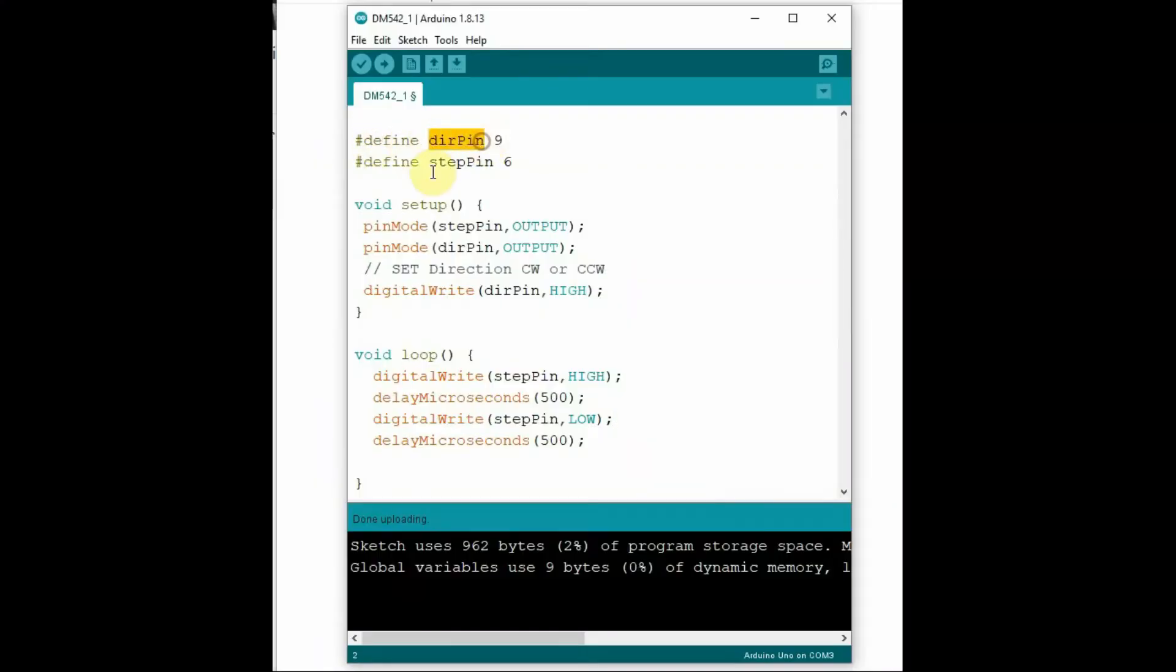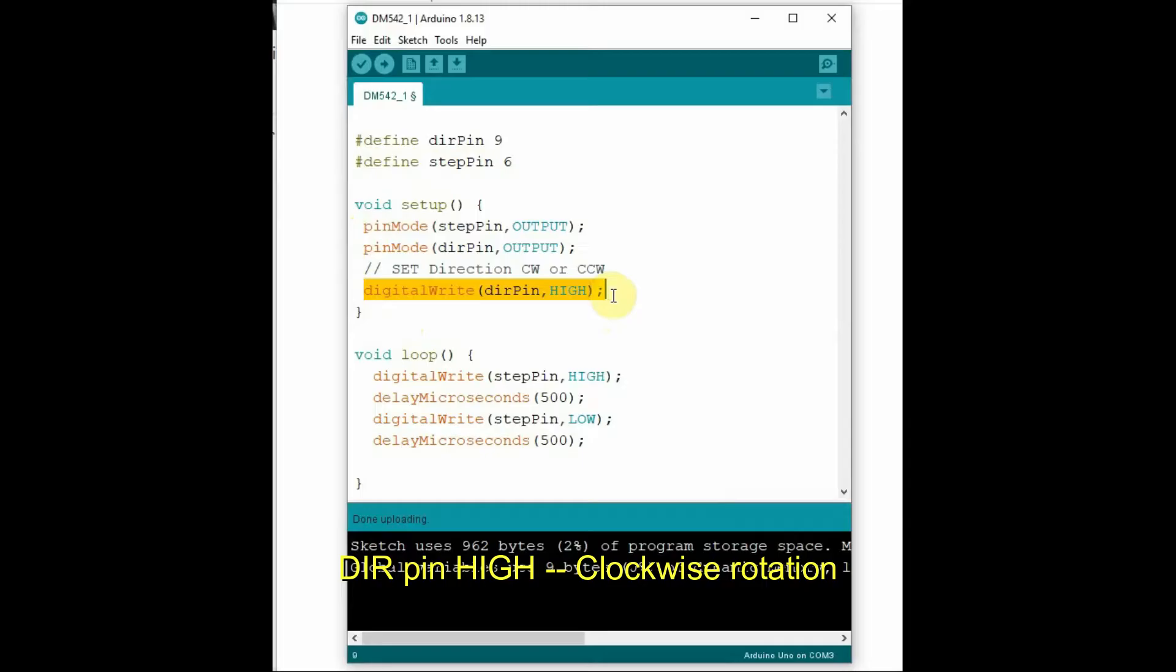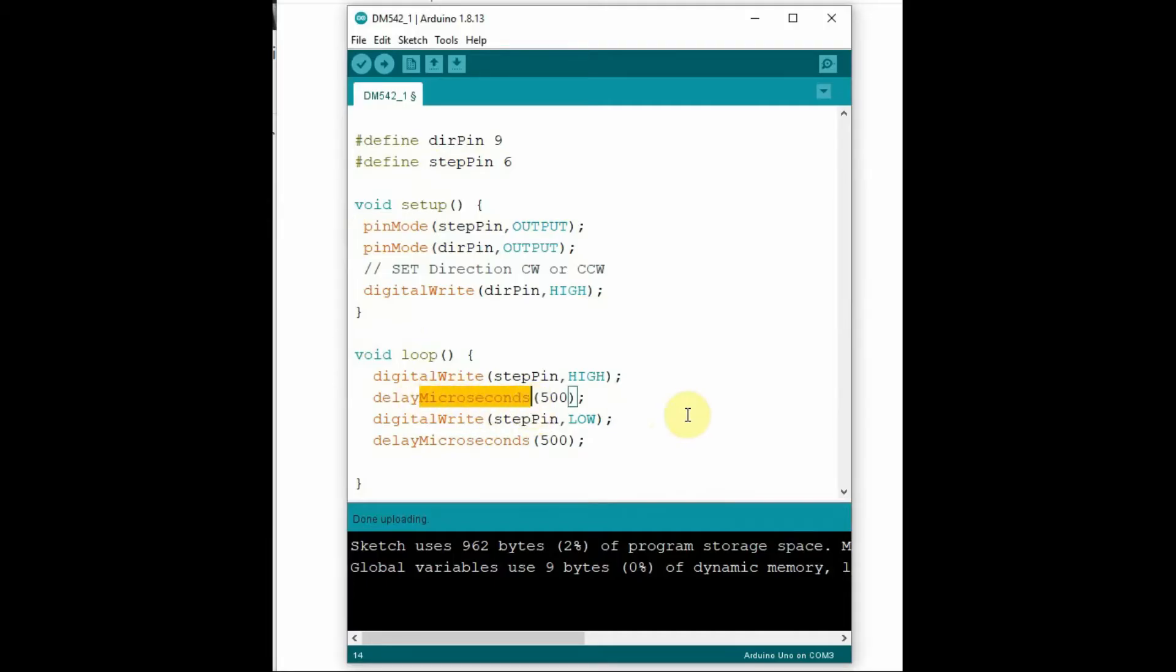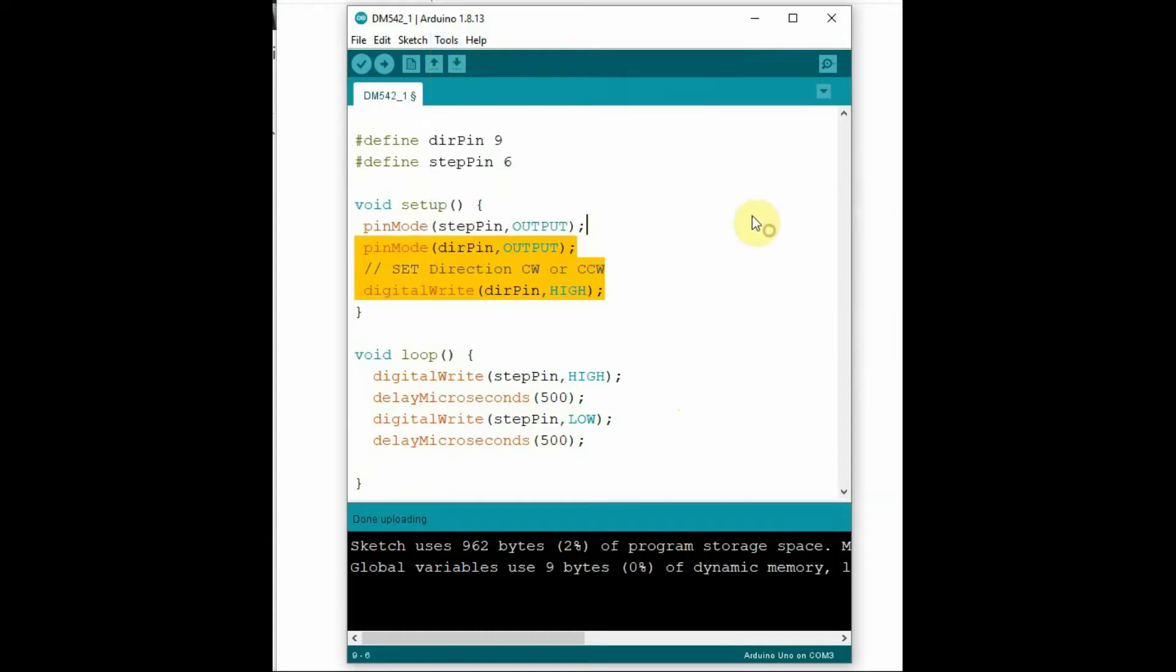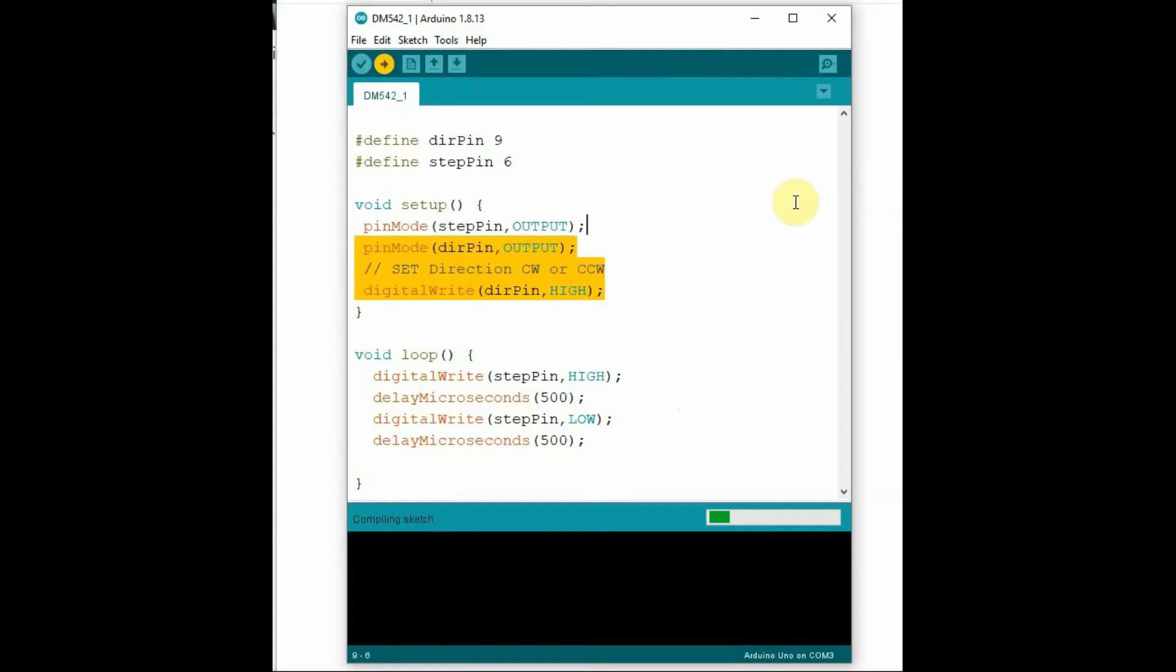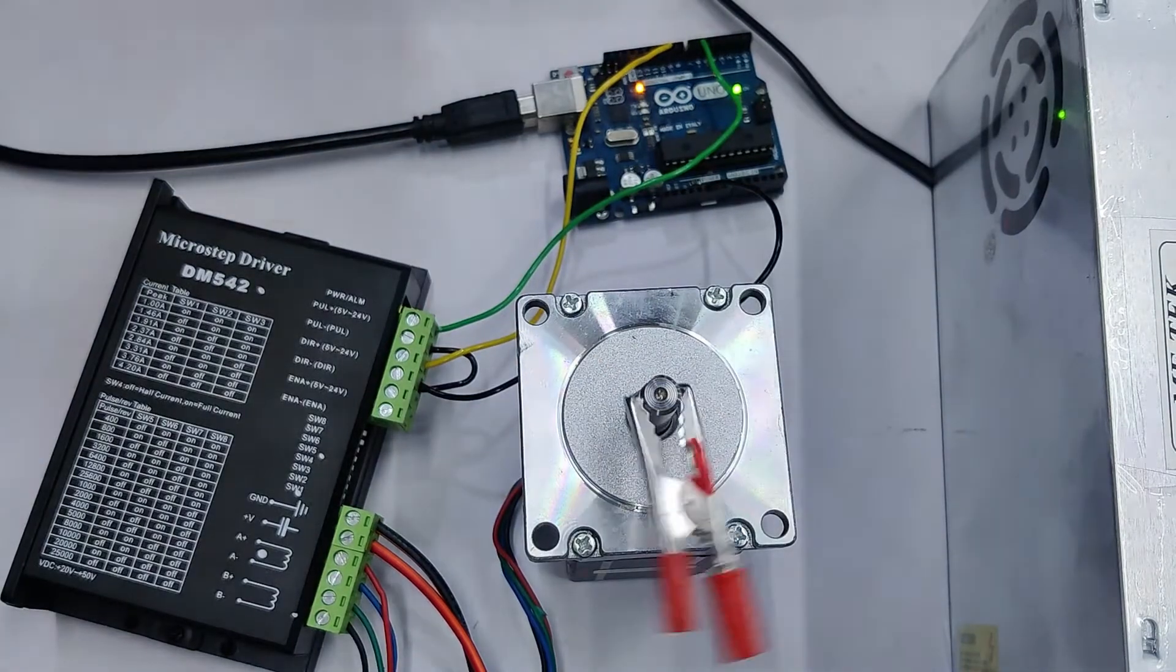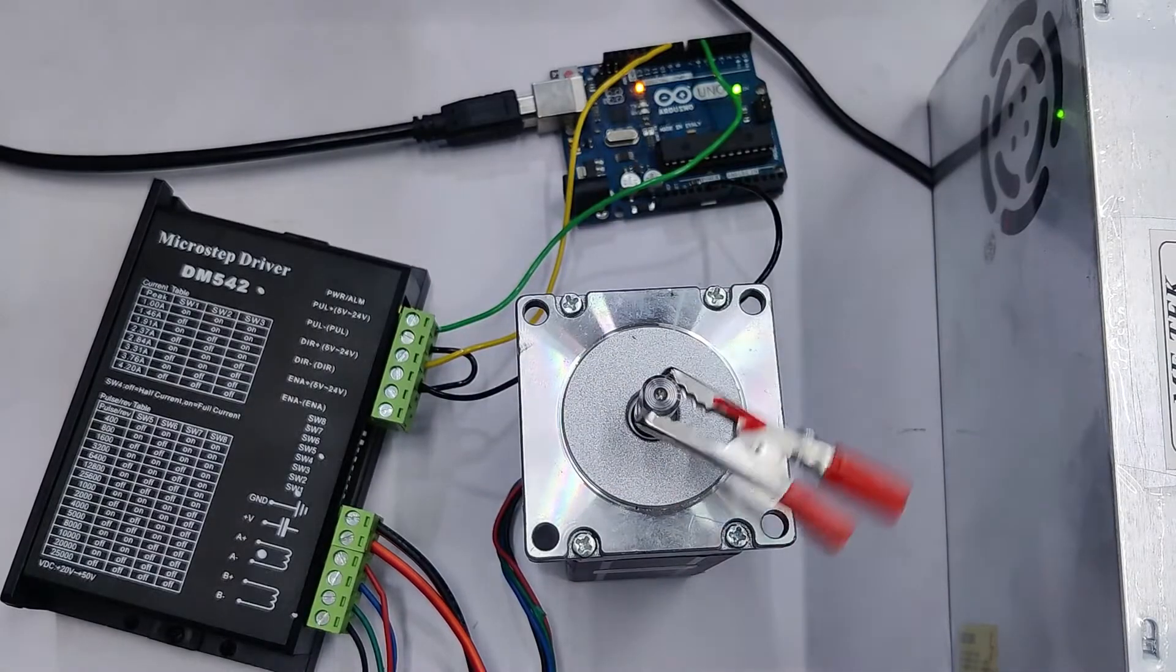Now let's see the Arduino code. First we define the direction pin as 9 and step pin as 6. In void setup, we make both these pins as output. For direction, we make the direction pin high for clockwise direction. Inside void loop, we make the step pin high and then use delay. Notice the usage of microseconds: delay microseconds 500. Then we make the step pin low. According to the pulses to the step pin, the motor will rotate. Select the board as Arduino, select the port, and upload the code. Now you can see the clockwise rotation of the stepper motor.